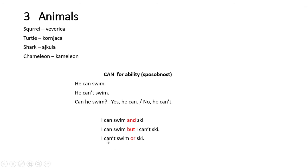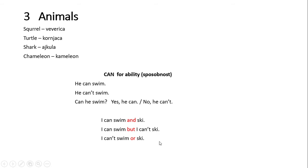Ukoliko ne umemo ni jednu ni drugu stvar, koristimo veznik or, koji u ovom slučaju ima značenje niti. Pa ako ne umem ni da plivam ni da skijam, reći ću I can't swim or ski. Nadam se da vam je ovo jasno. Prepišite ovo u vaše sveske pa ćemo nastaviti dalje.